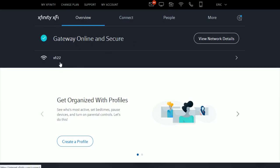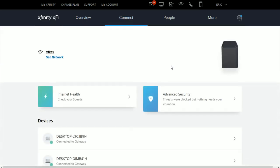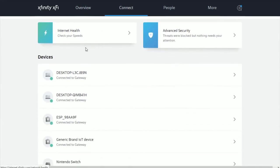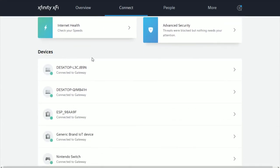You should have your Xfinity router listed right here. Go ahead and click where it says Connect, and then scroll down a little bit, and there's an area that says Devices.